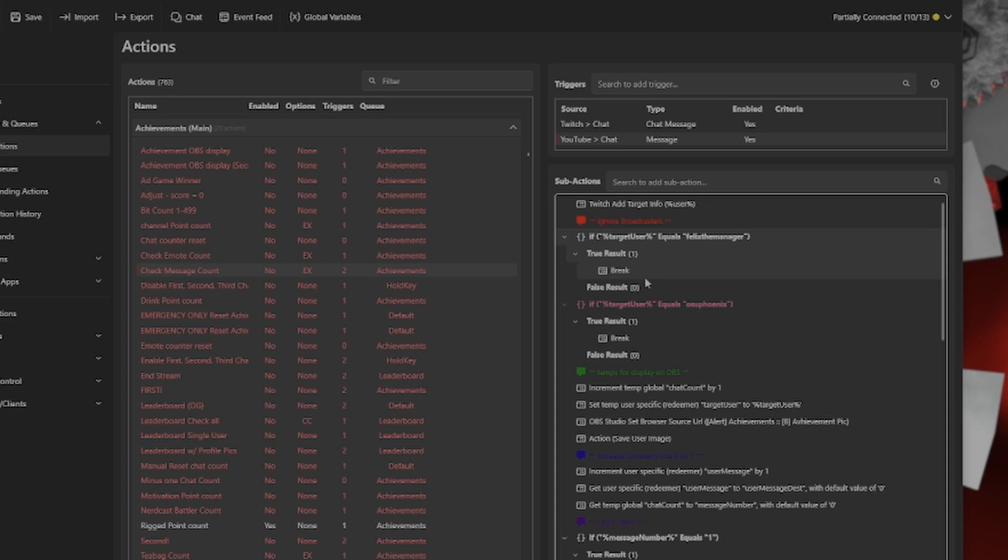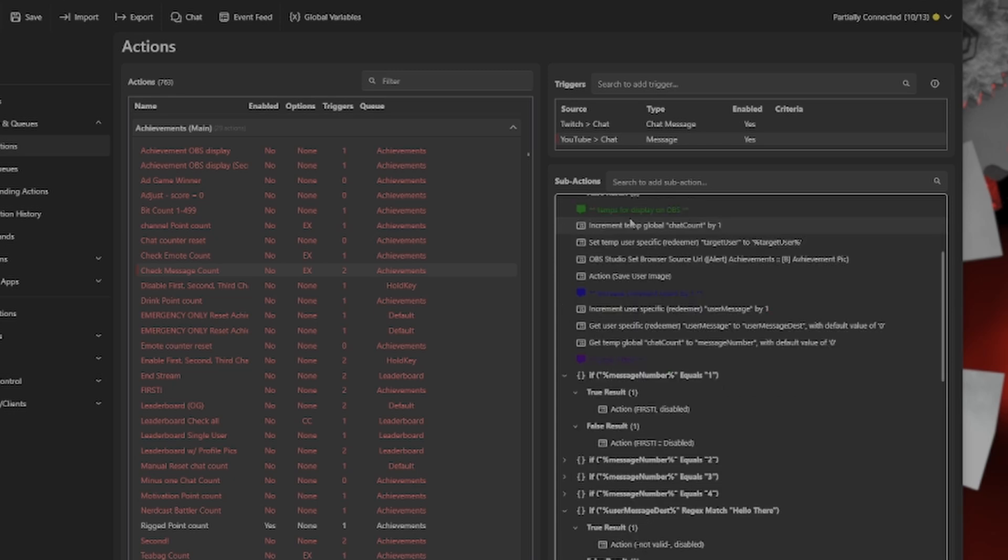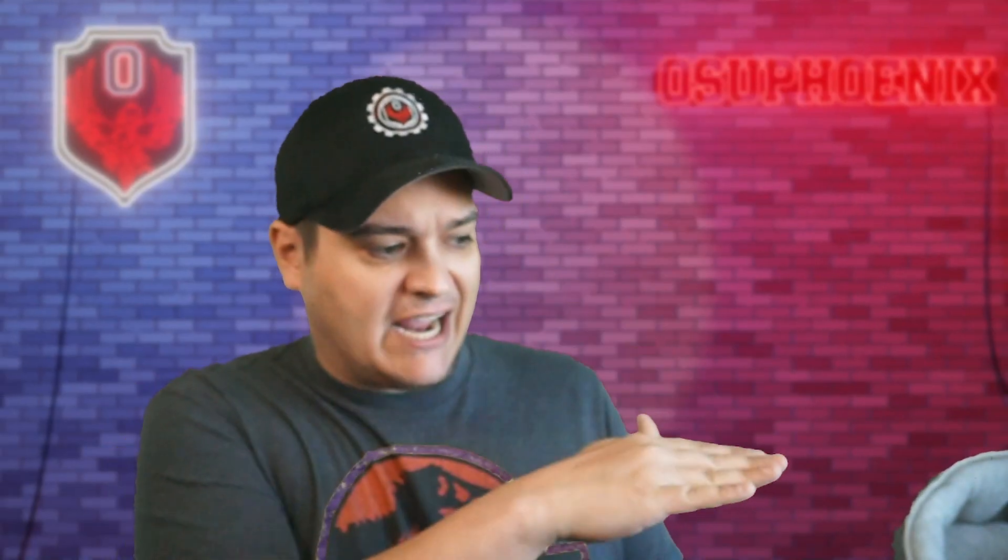When we get into the meat of this, the first thing that comes up is increment your temp global. So this is basically going to take our chat and count every single message that happens. This is what I've done previously when it comes to a first, second, third chatter.